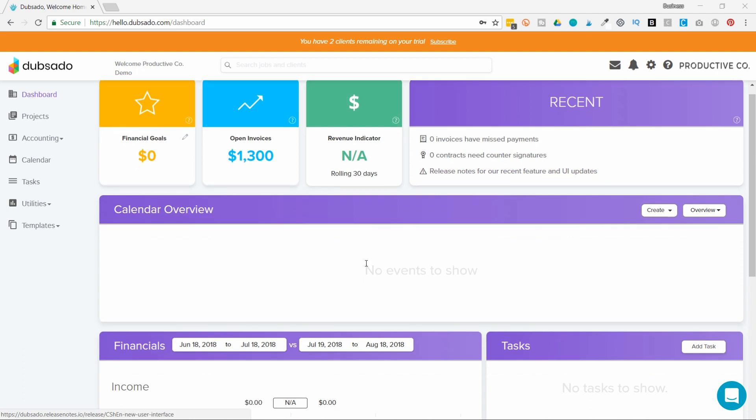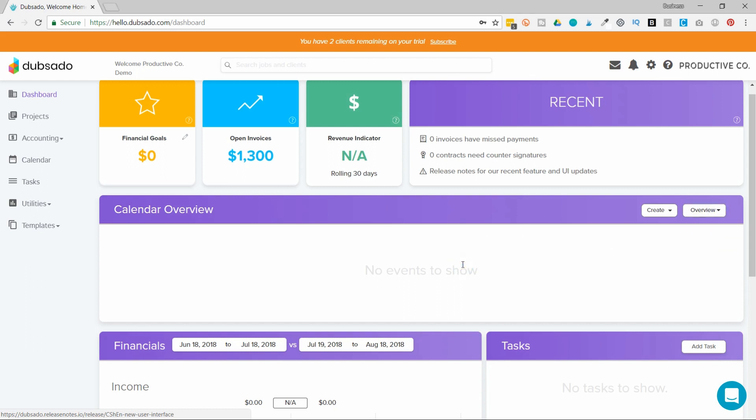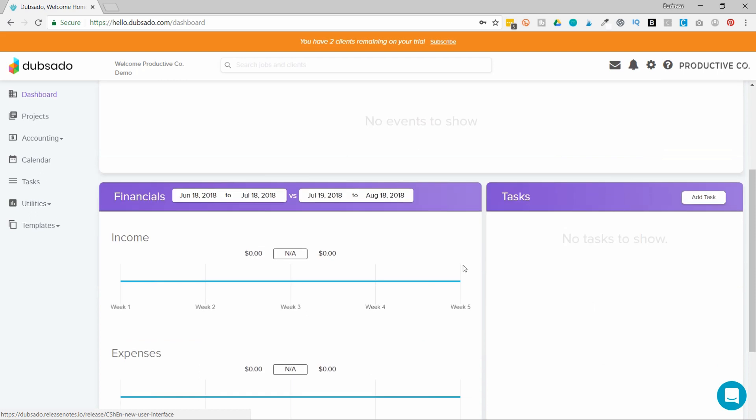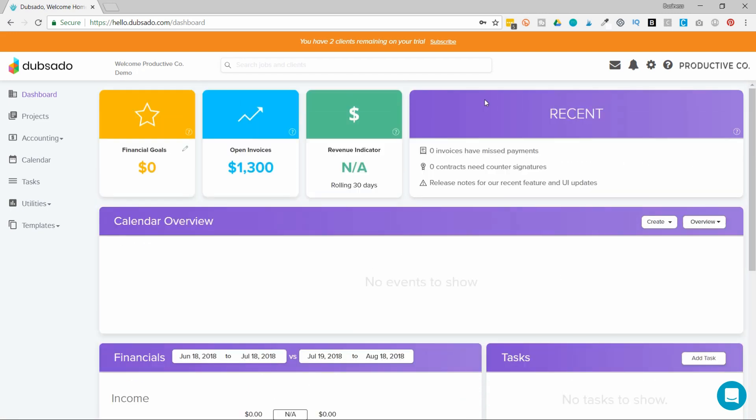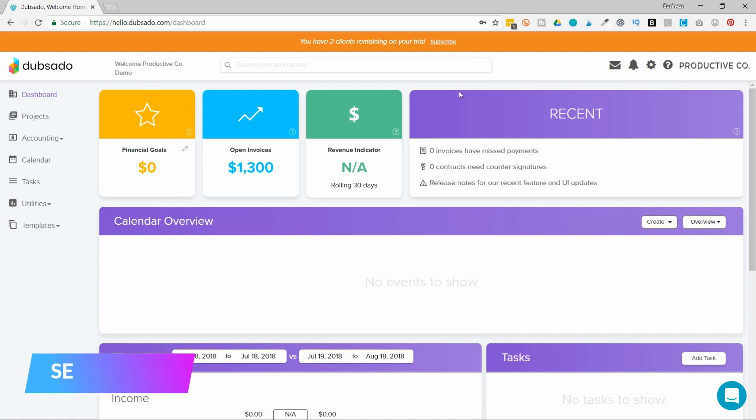If you hook up your calendar, you can sort your calendar by overview, monthly, or weekly view. And then there's a financial section. You can choose different time periods that you want to compare and see how your finances in one time period compared to another. You can also add tasks. Just so you know, Dubsado has a search bar here at the top, so if you ever need to find anything, you can just utilize the search bar.